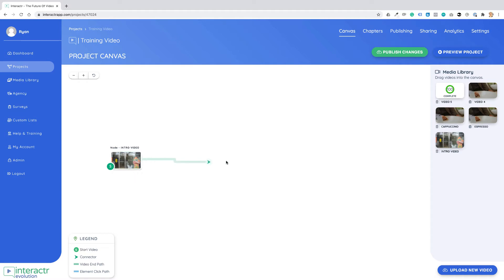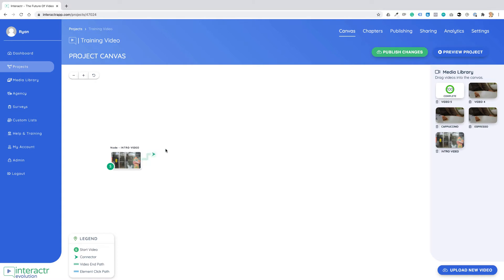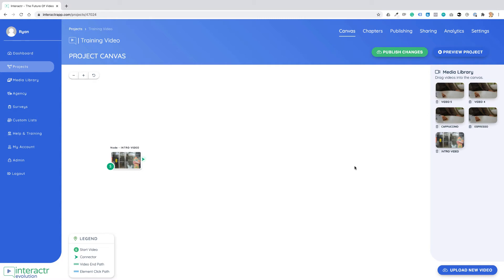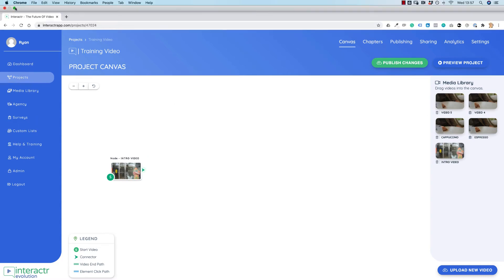You can see we can start adding a video end path. There are two types of paths we can add: there's a video end path, which is green, or an element path, which is blue — we're going to get to that in the next video. Let's finish renaming the remaining videos.